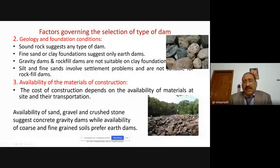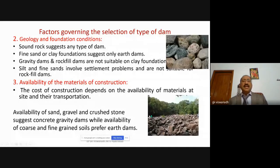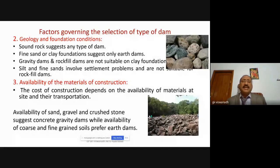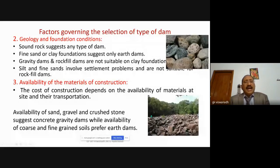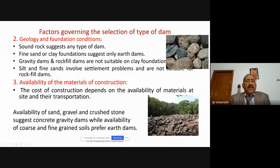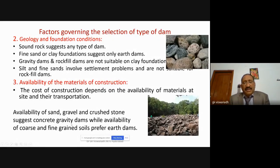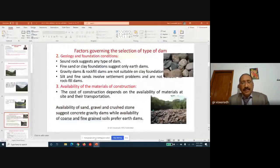What material is available for construction? This is also another parameter because dam projects cost thousands of crores of rupees. As civil engineers, we try to plan to make construction as economical as possible. The cost depends on the availability of material at the site and transportation charges. Availability of sand, gravel, and crushed stone suggests a concrete gravity dam, while availability of coarse and fine-grained sand leads us to prefer earth dams.